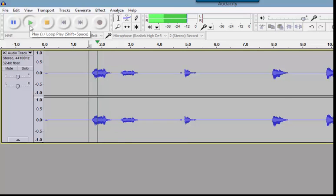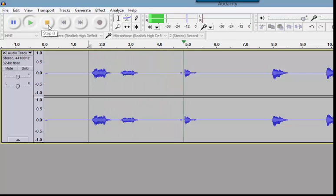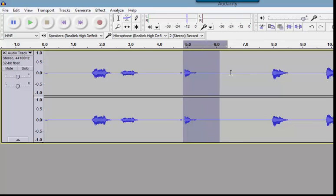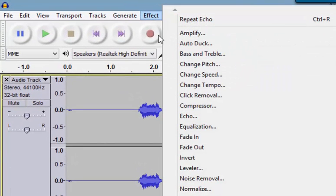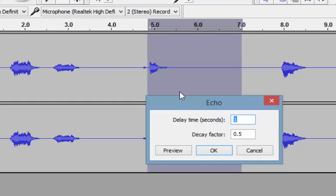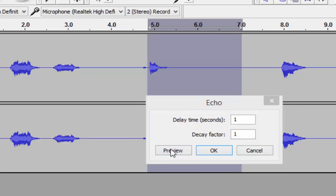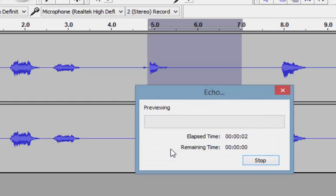So this is how it sounds. We'll do it one more time with the word 'quick.' I'm going to select about two seconds after it and set the decay factor to one so it stays exactly the same — quick, quick, quick. See, I selected so much that it could echo three times.